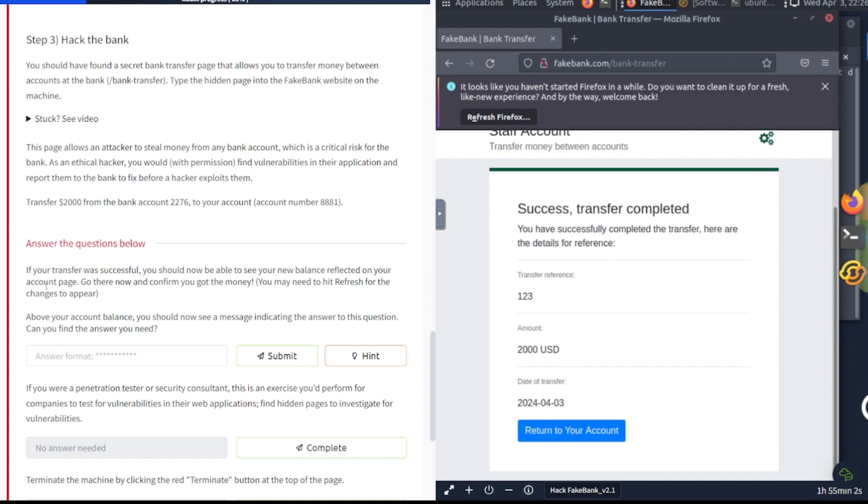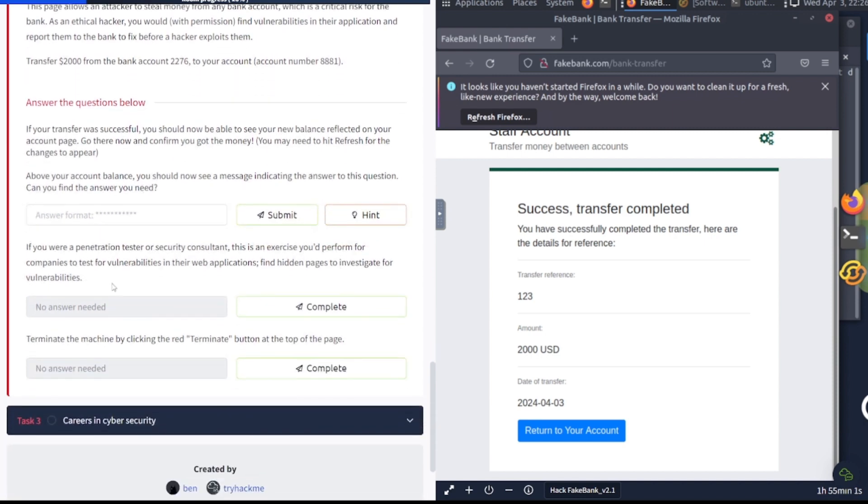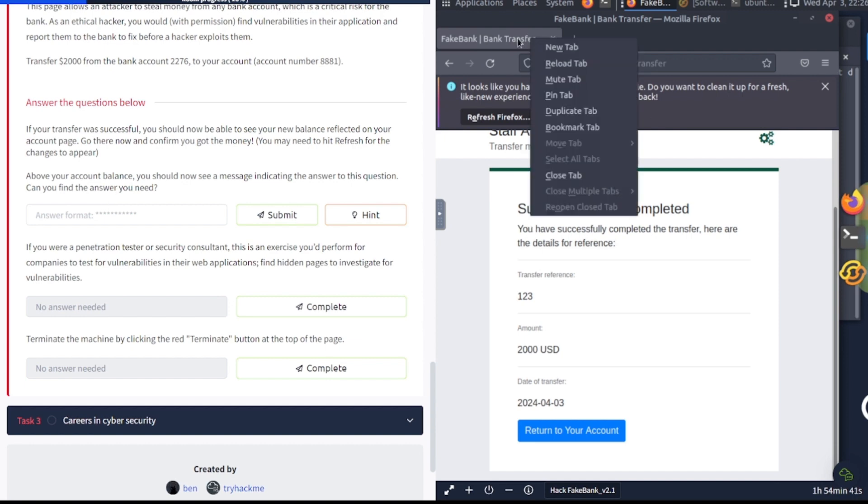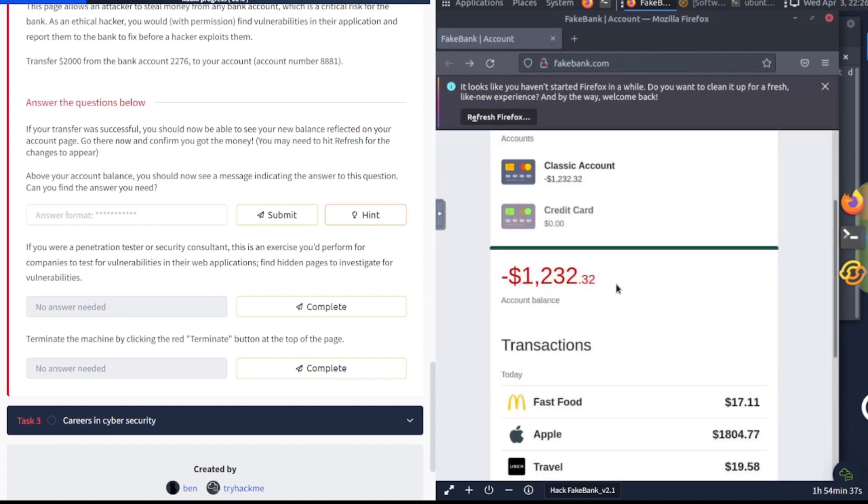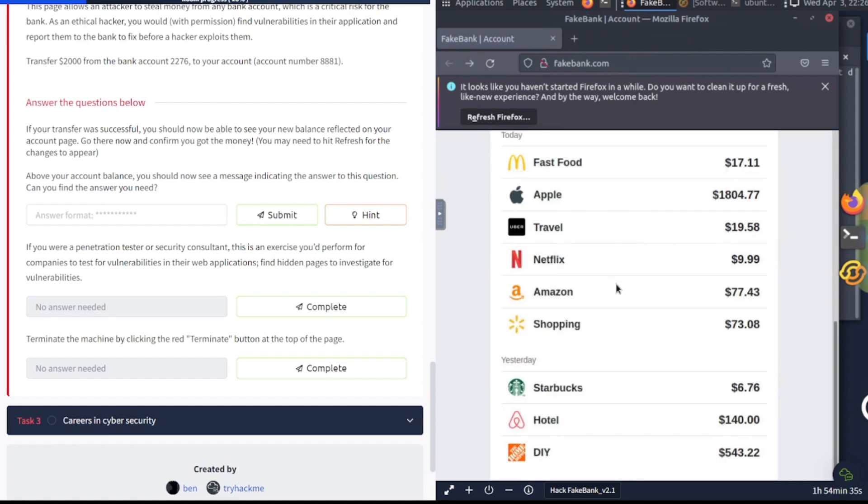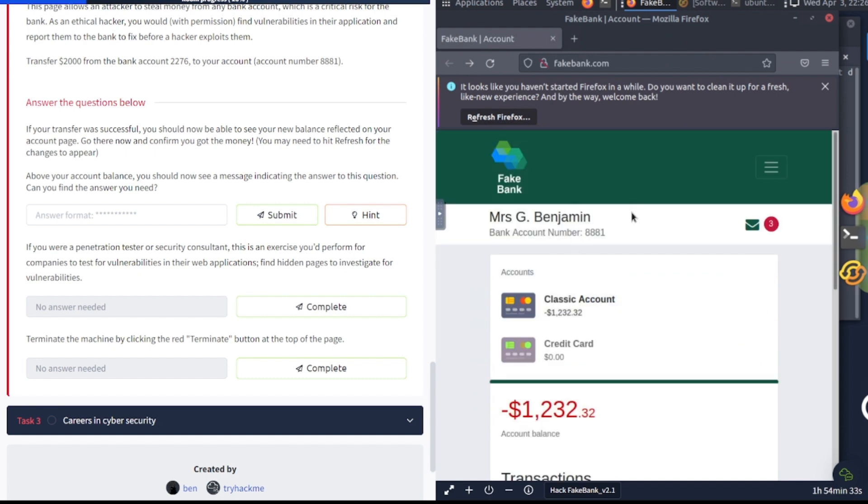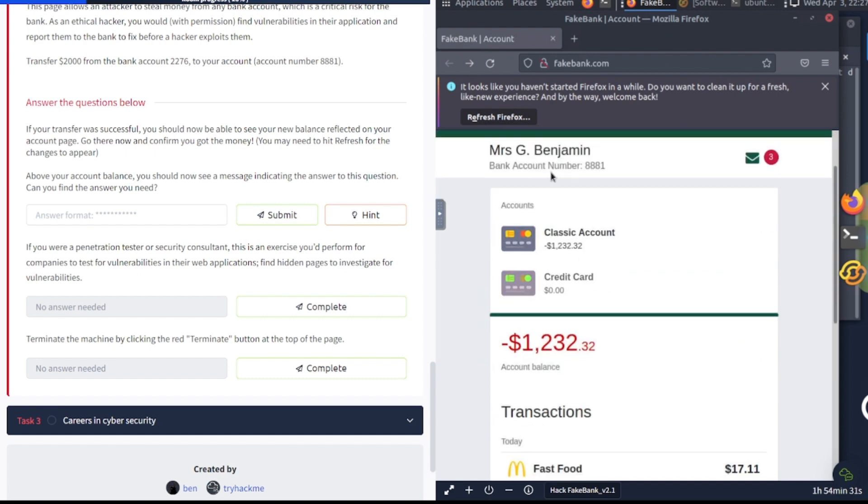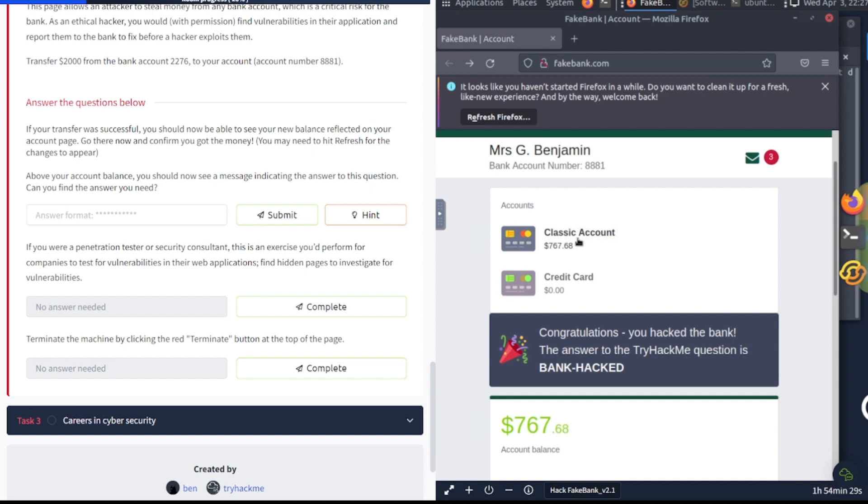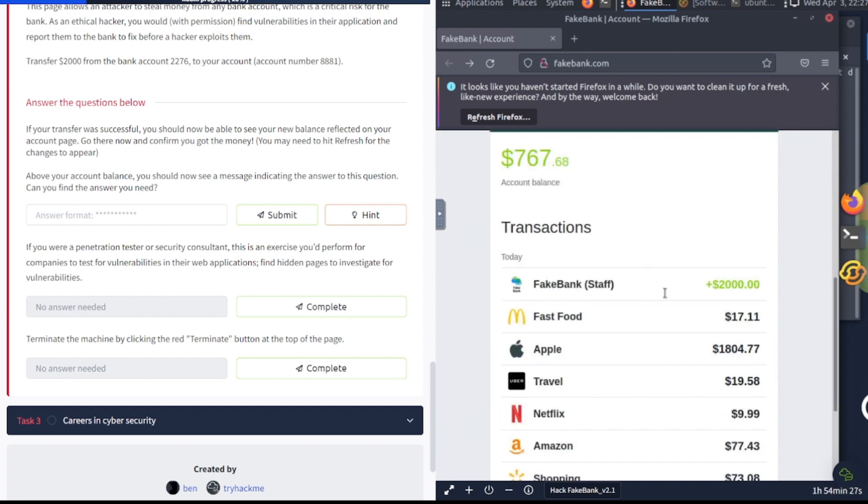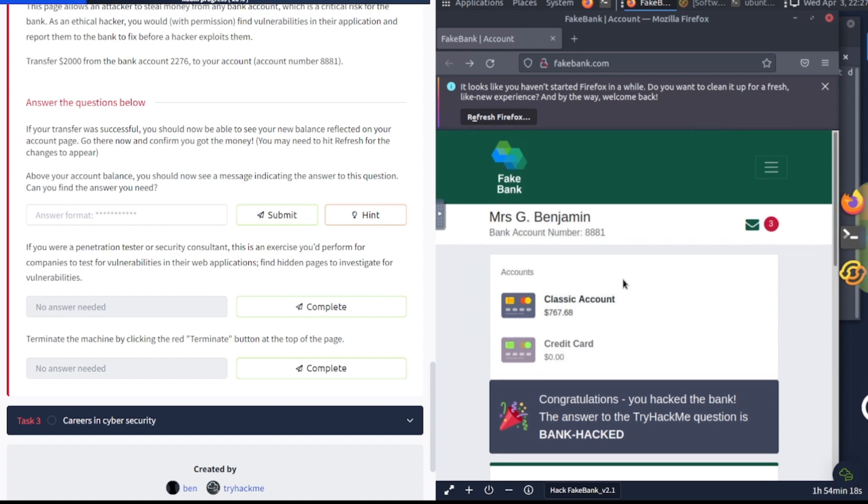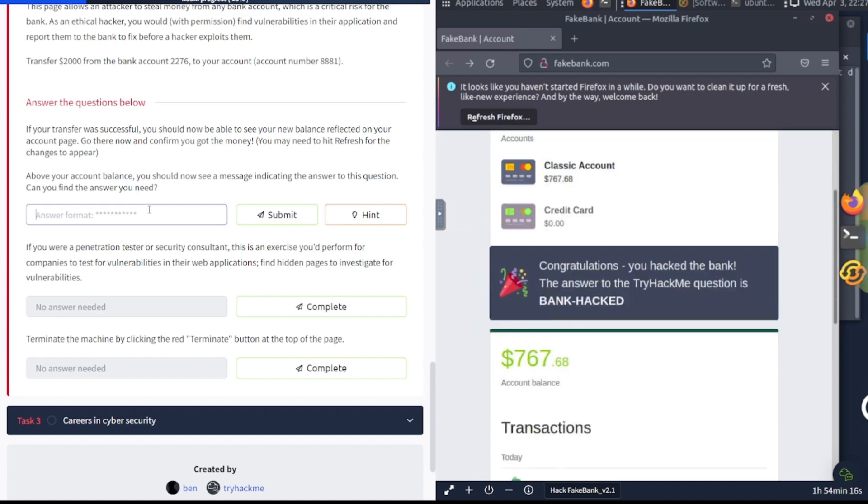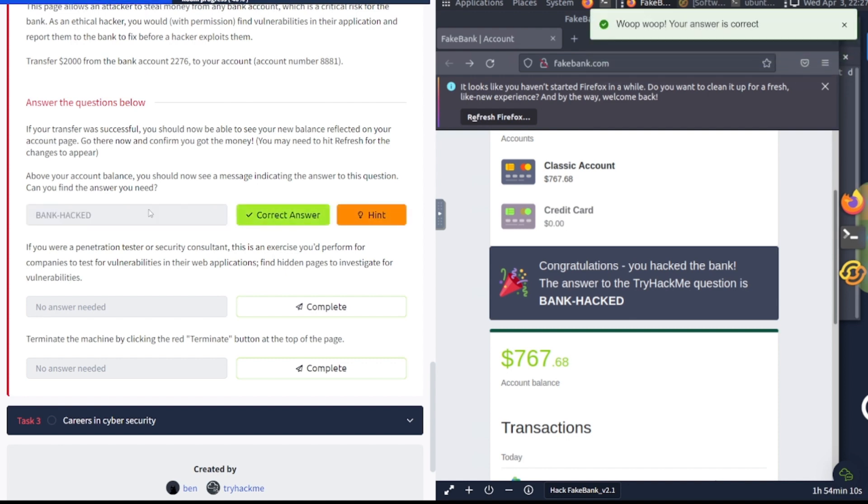It says if your transfer was successful, you should now be able to see your new balance reflected on your account page. Go there now and confirm you got the money. You may need to refresh for the changes to appear. Above your account balance, you should now see a message indicating the answer to this question. Can you find the answer you need? So let's go ahead and do that. Let's see, I believe I was already on that page. Hit refresh. There we go. Yep. Above the account balance, you see the answer to this question. Let's see, I might have scrolled past it. There we go: bank hacked. So that's going to be the answer to this one.